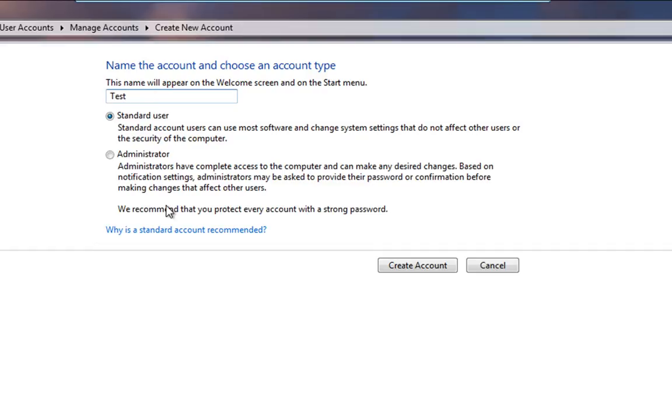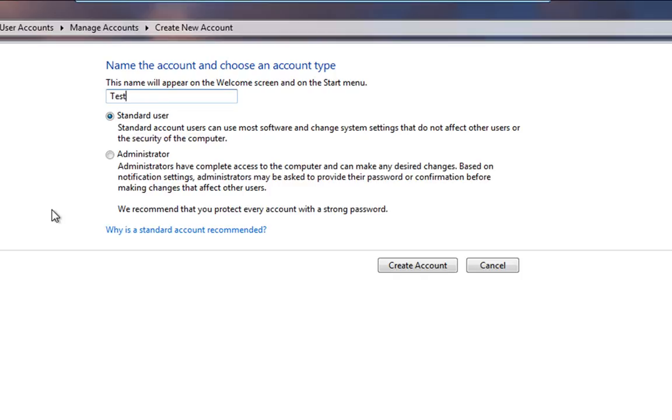But again, if you want to restrict a user's ability on your PC, you've got somebody that it's not their PC but they just want access to it, Standard User is perfect for that. Administrator for more long-term use. And for this task on this video I'm going to create an Administrator account.